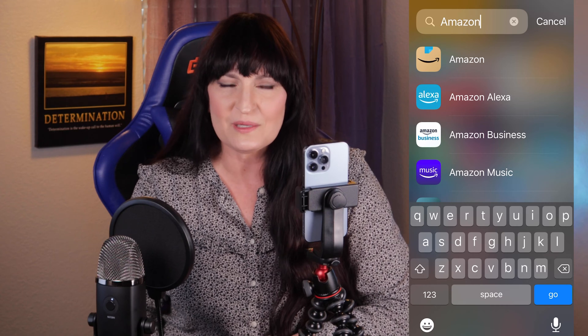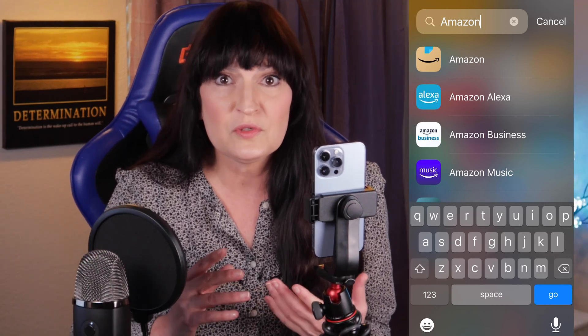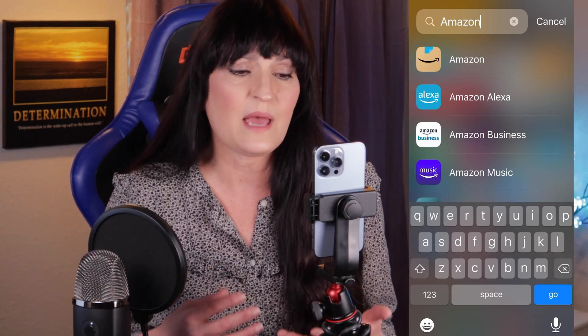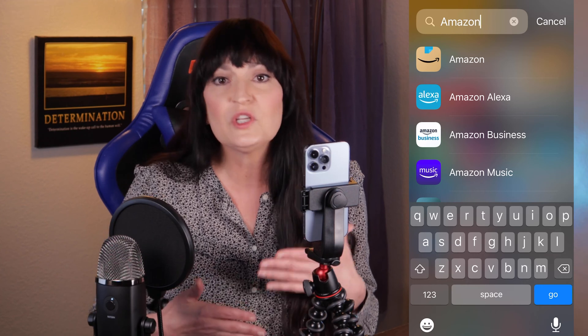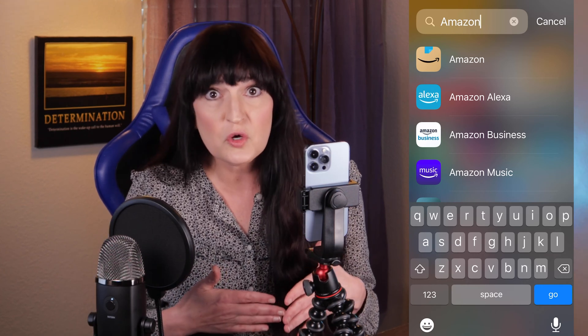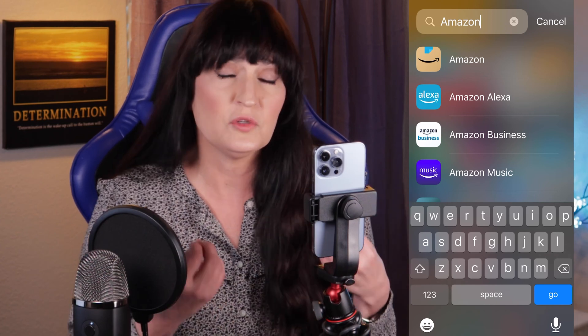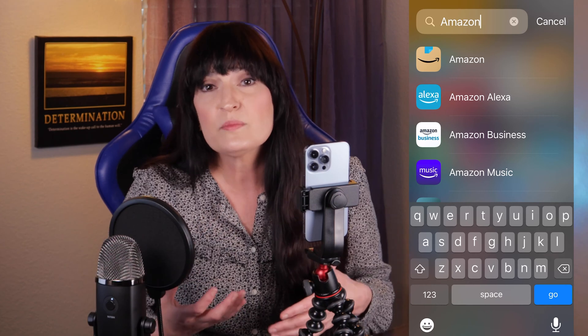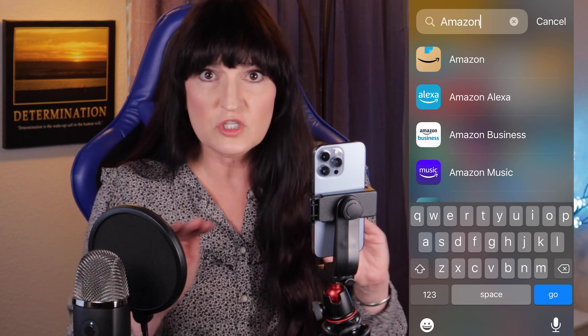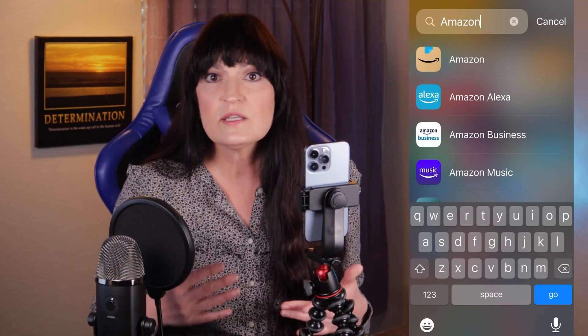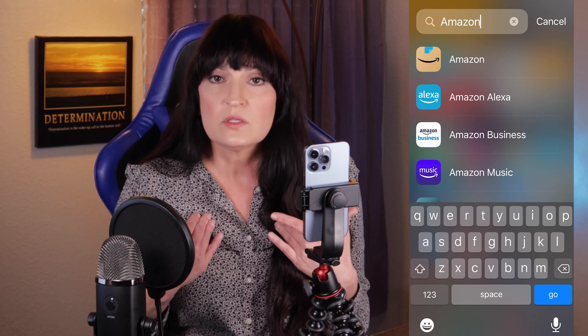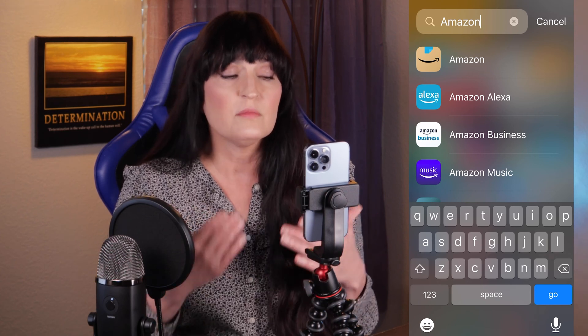It's important to point out that there are two Alexa apps we'll be talking about today. One is the Amazon Alexa app, which is the smart home app — this is where you add your Echo Dot or Echo Show, create routines, set alarms and reminders, and things like that. The other one is just titled Amazon, and this is where you do your shopping.